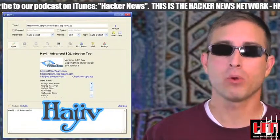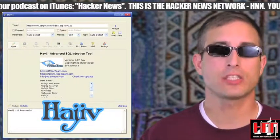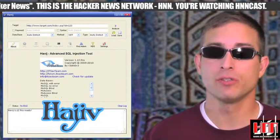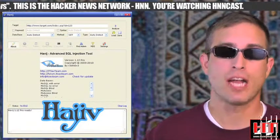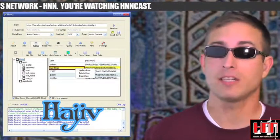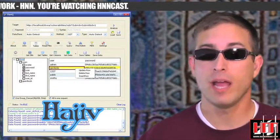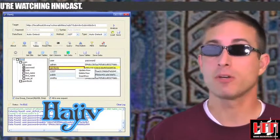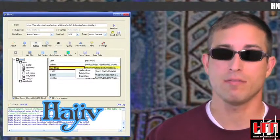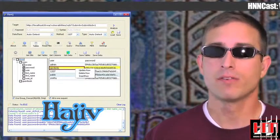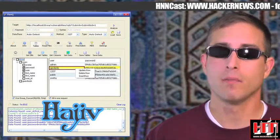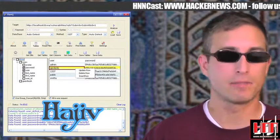Havij helps testers find and exploit SQL injections in a web page. It can fingerprint the back-end database, retrieve users, password hashes, schema and data from the database, run SQL, access the file system, execute OS commands, and the commercial version can even enable all those settings the security guys like to turn off. The version 1.12 release has more fixes and new features than we can list, from itsecteam.com.